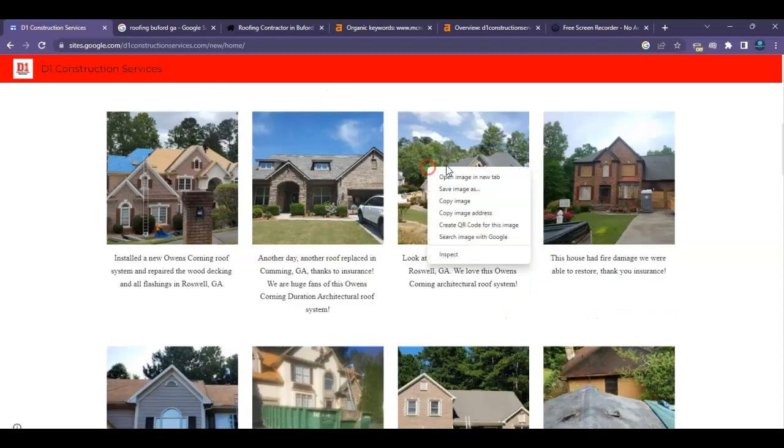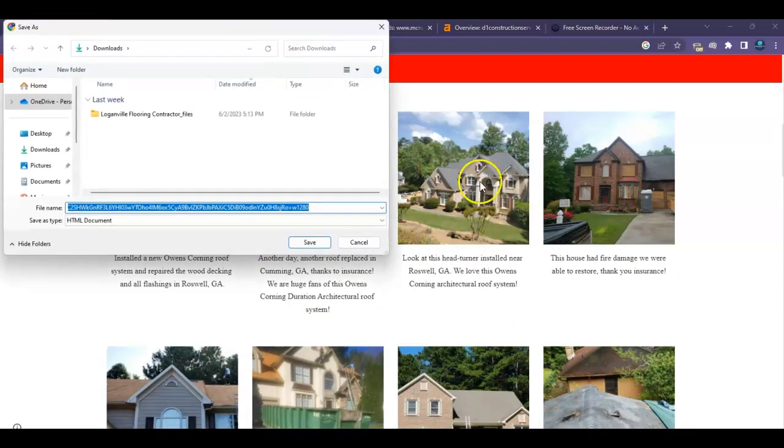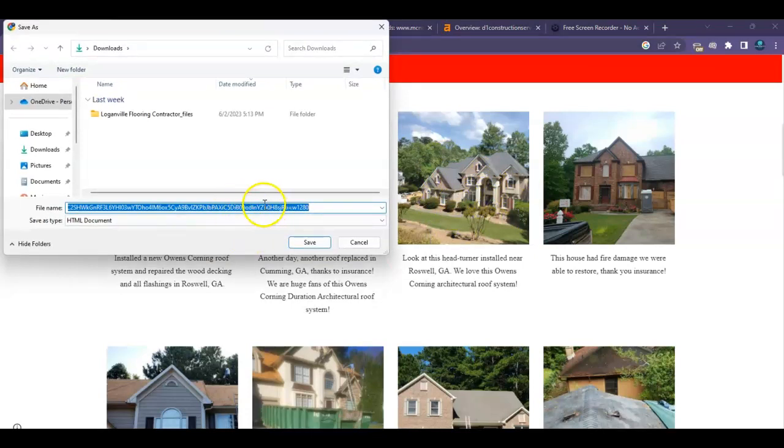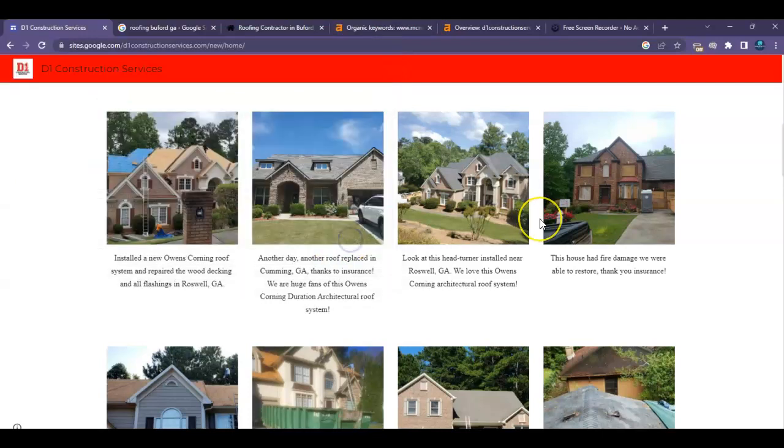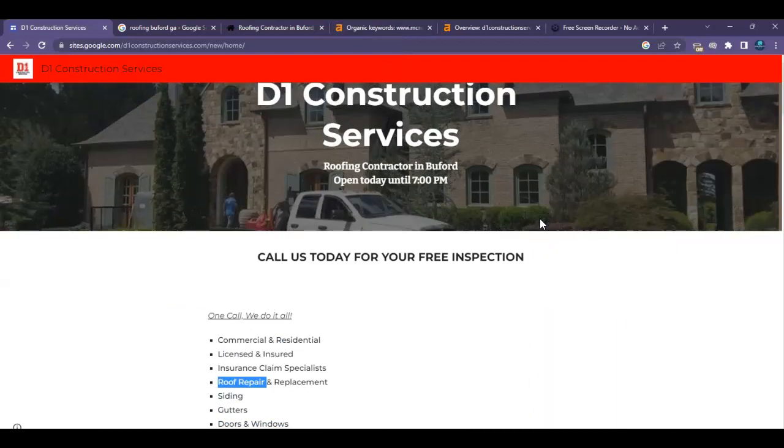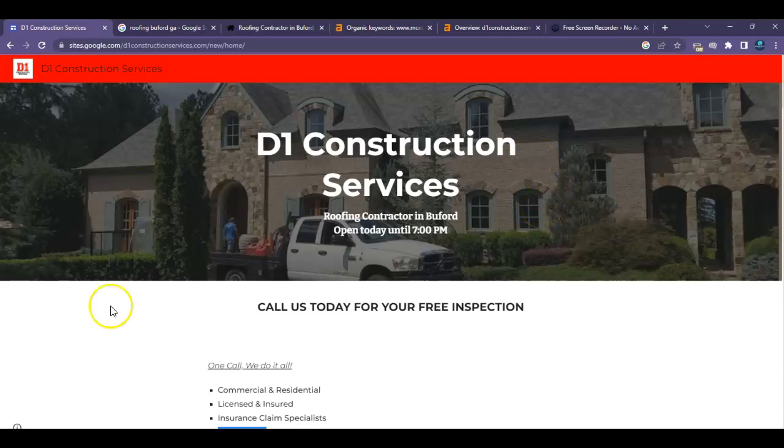And last but not least, I know I keep saying last but not least, but when you're saving these photos, when you're adding these photos, save them as the keywords that you want to be found for, because this is what the robot sees when they crawl your site. So that's all I have for you, David. Thank you so much for taking the time out to watch this video. I hope you found it pretty helpful. I'll talk to you soon.